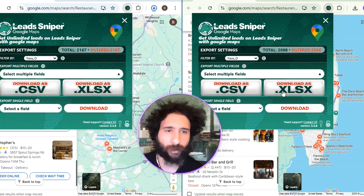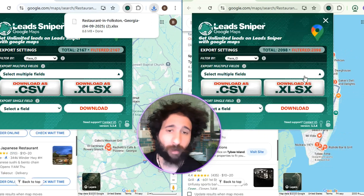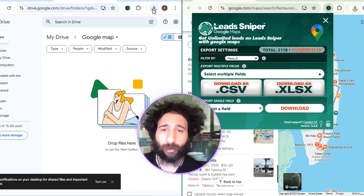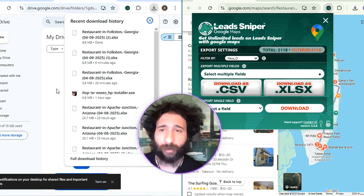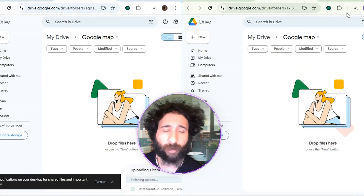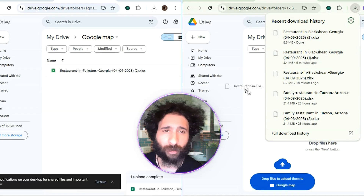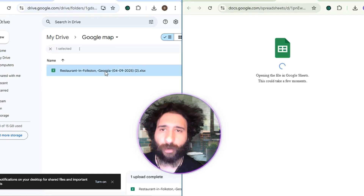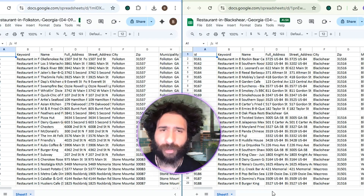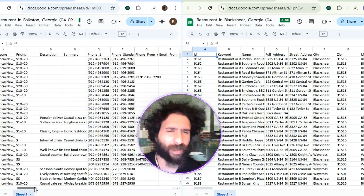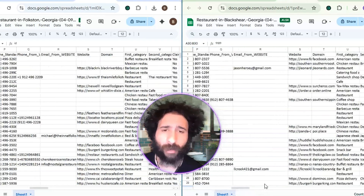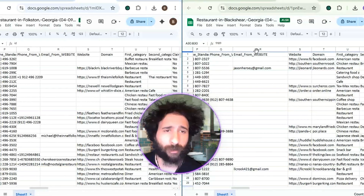We go ahead and download the file and it pops up on our computer, which is really convenient — all we had to do was set it to run. Now we simply pull over the files and download into Google Drive, pull up the Sheets, and look at all this: tons of leads right here. We've got locations, emails, and phone numbers — super easy.